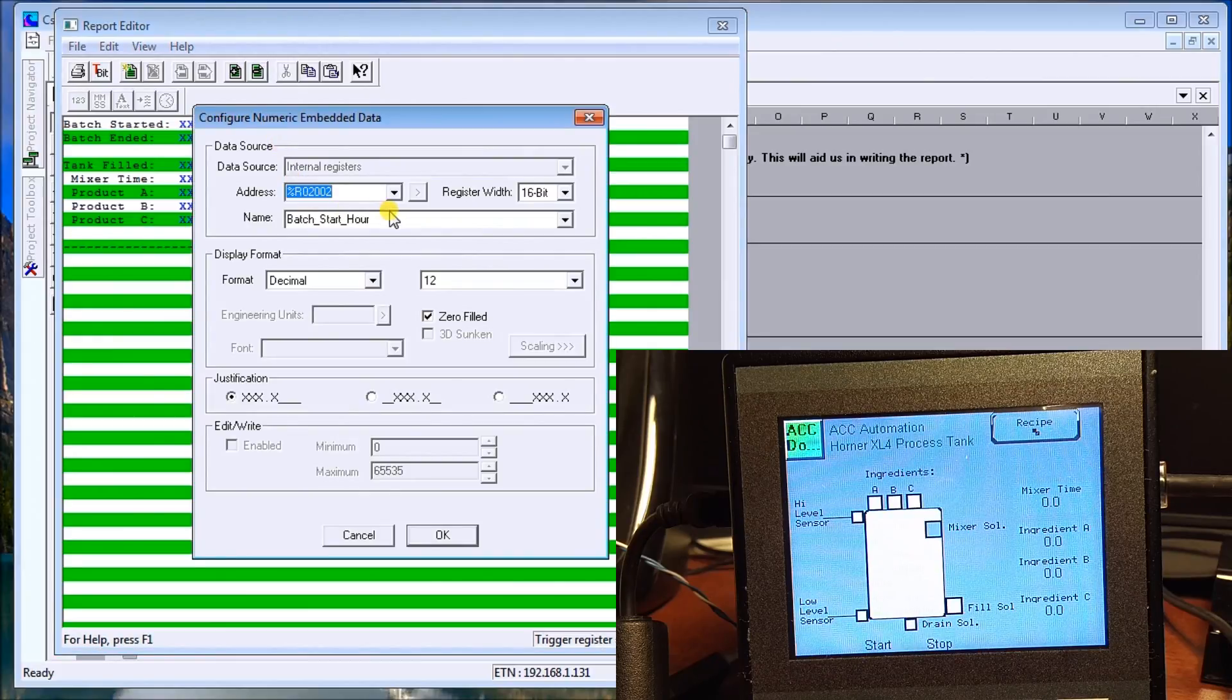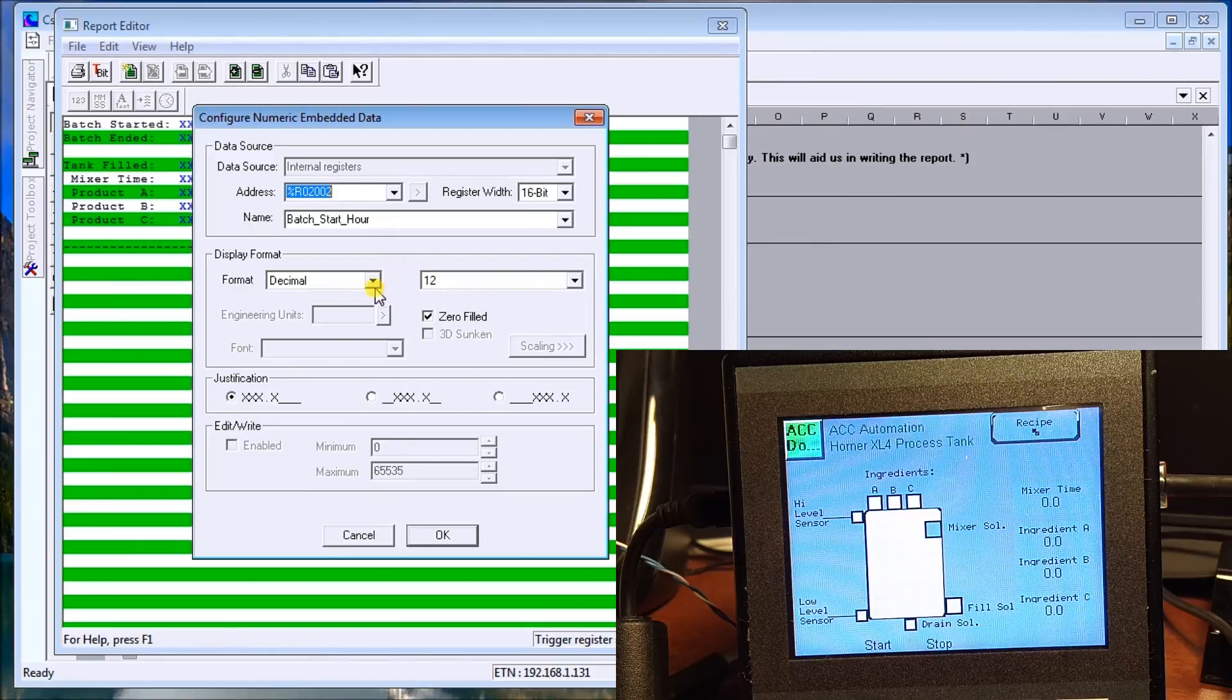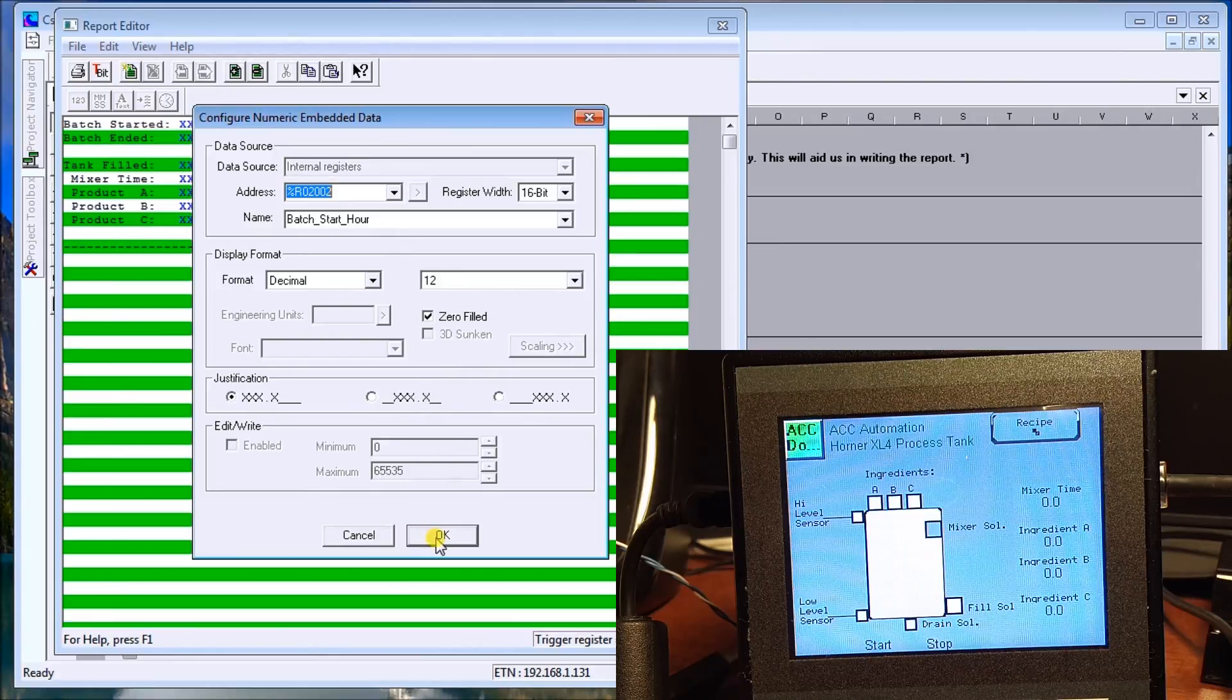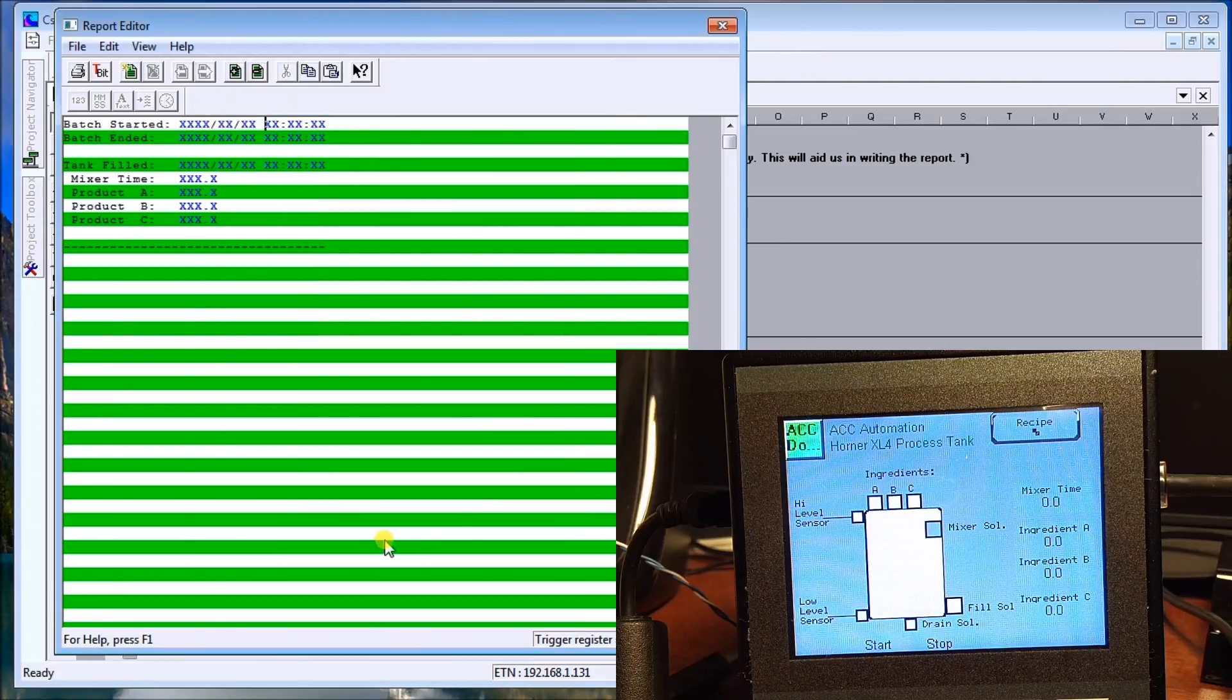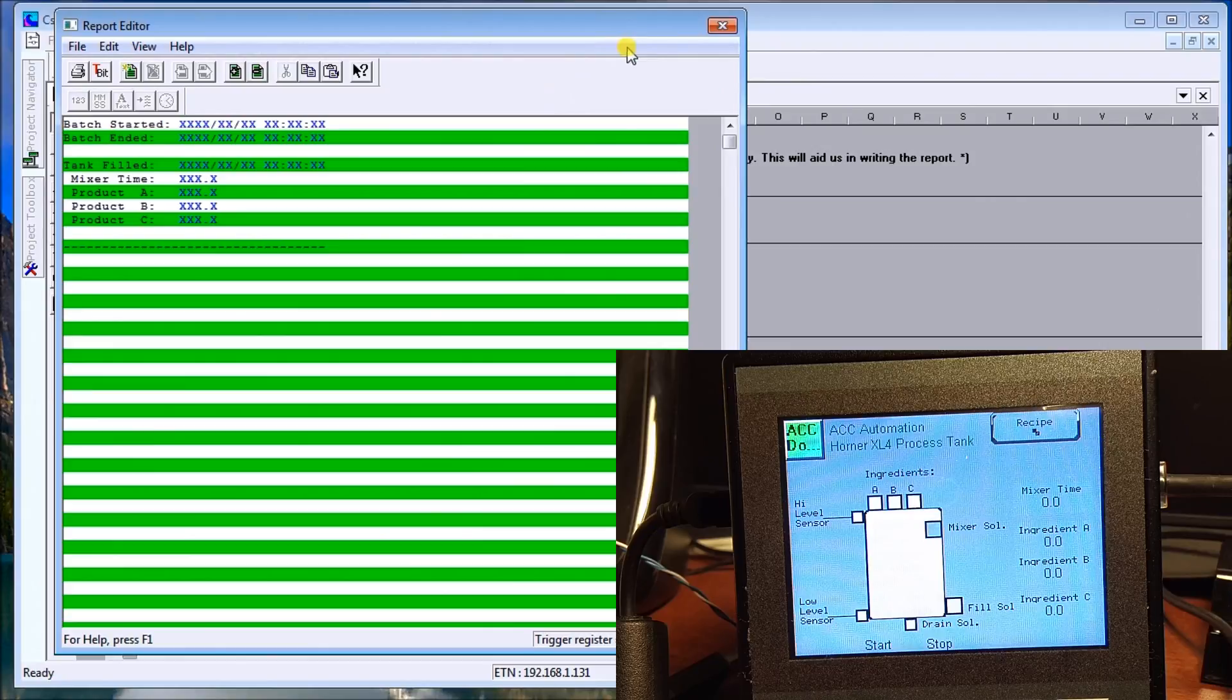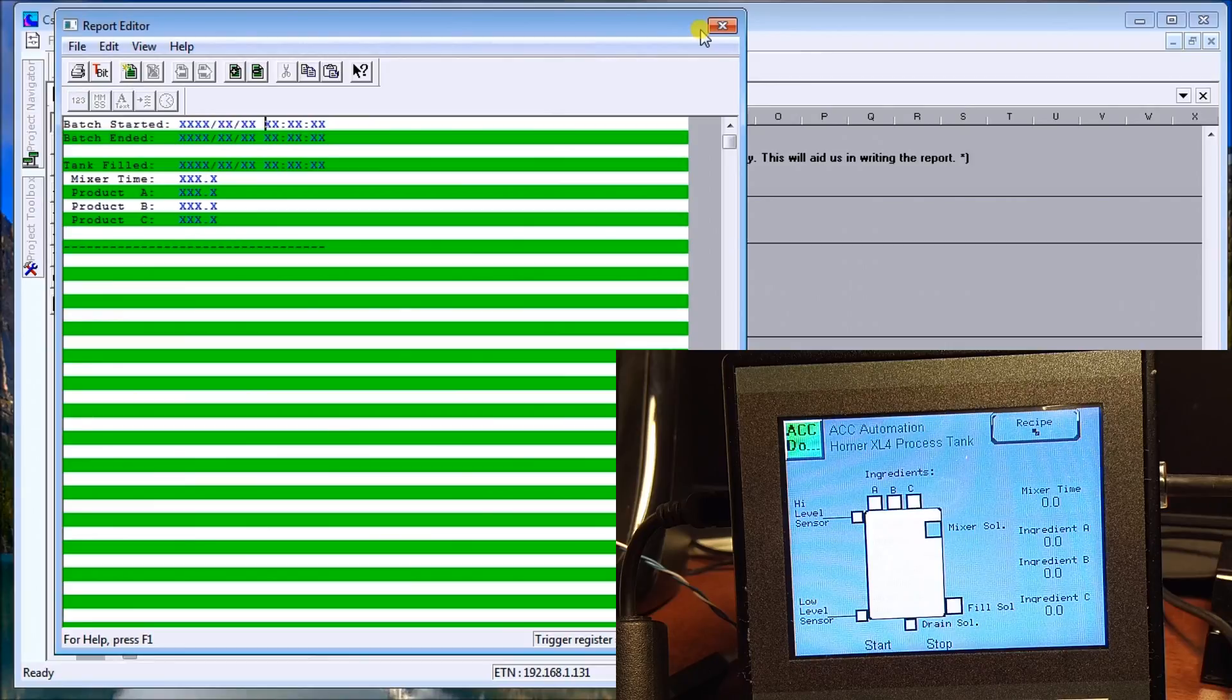So my timer here, this is where the register is for my hour for my batch start. And again, instead of being the four digits, I now have only two. Say OK. And now, once we have that written, what we do is when it downloads into the controller, it automatically will write it in there.